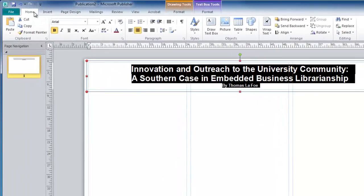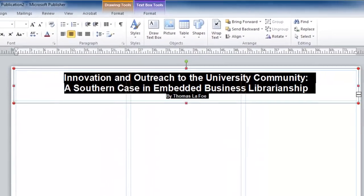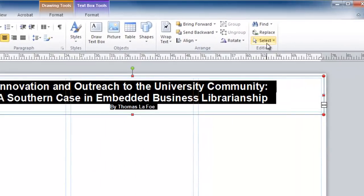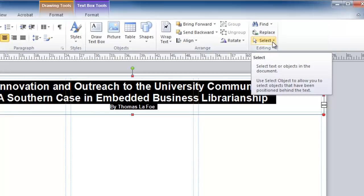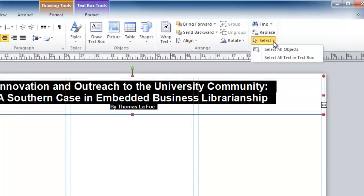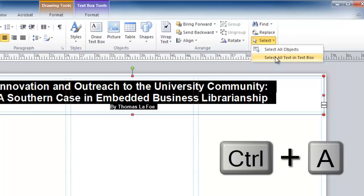Look toward the right side toward the editing group, click Select, and then Select All Text in Textbox. This can also be done by using Ctrl-A on your keyboard.